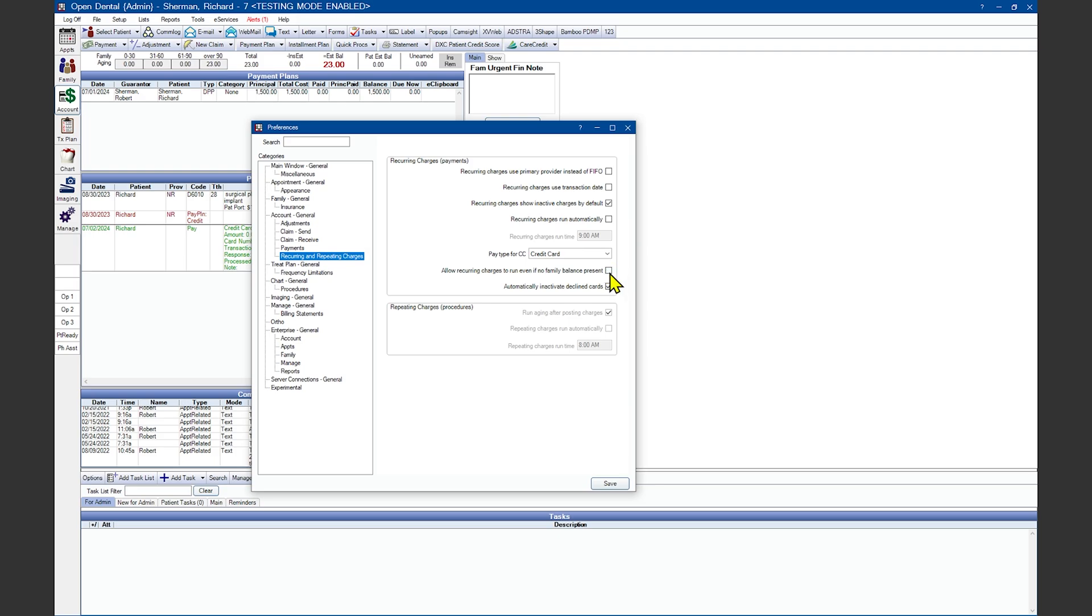If you check the box, the payment plan is selected in the Recurring Charges window will be going over next. The recurring charge will not be processed if the patient doesn't have a payment plan debit due at that time. A recurring charge is added below the transaction details of the payment note when the card is finally processed.